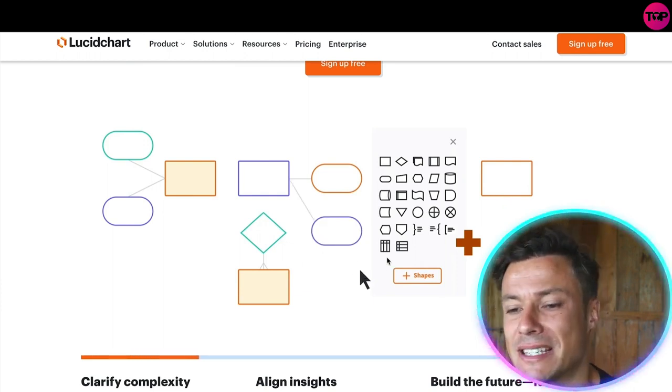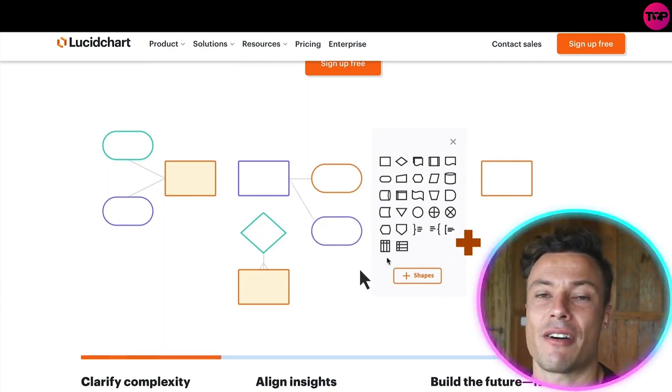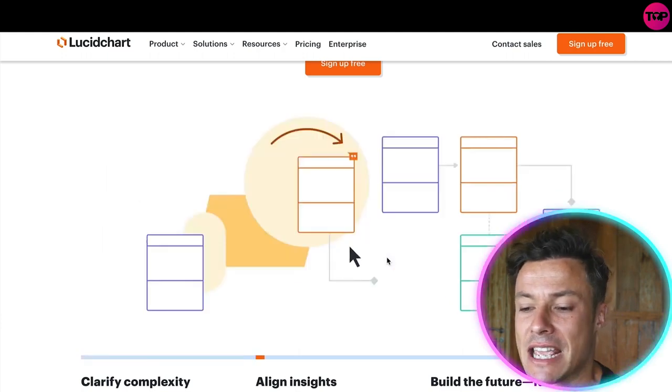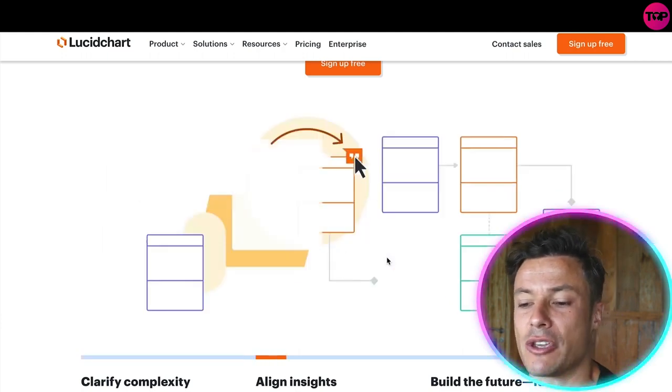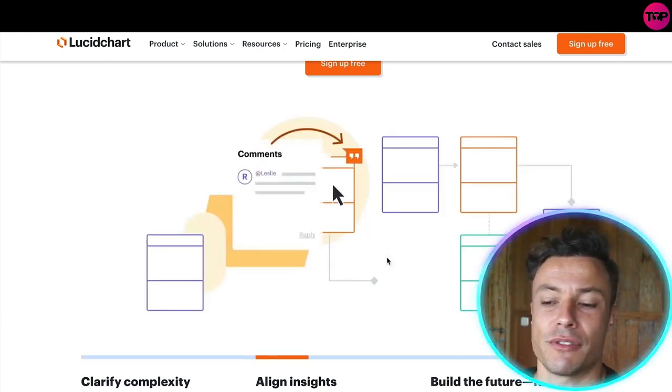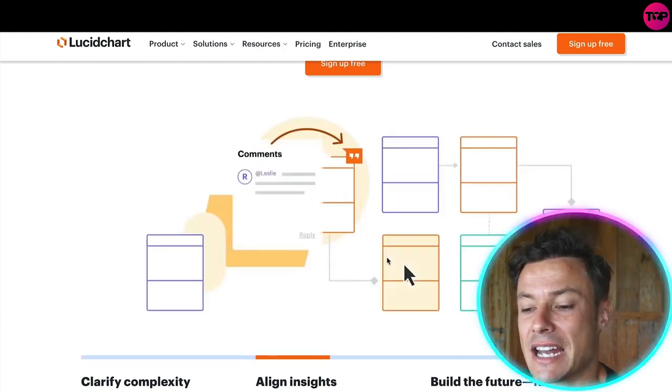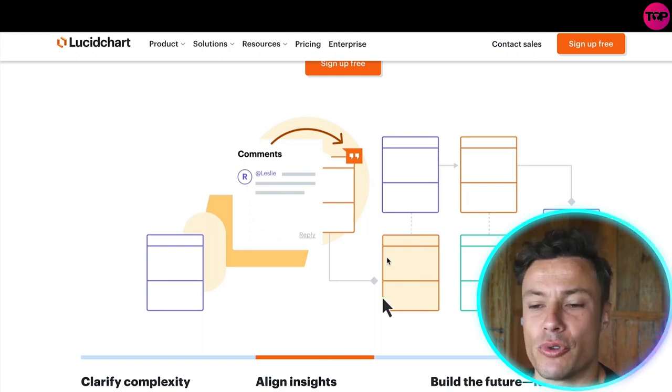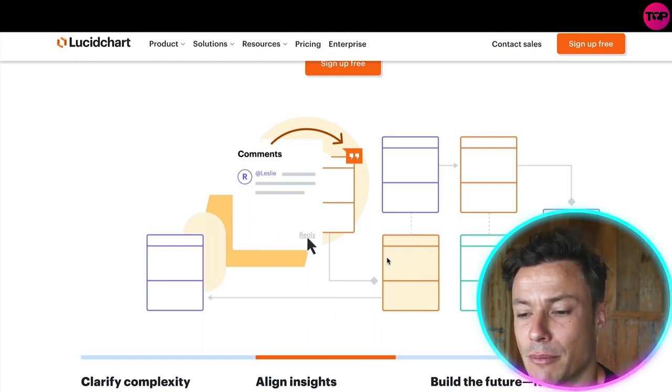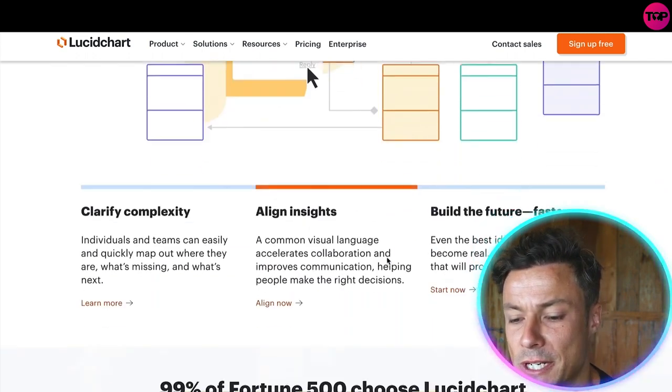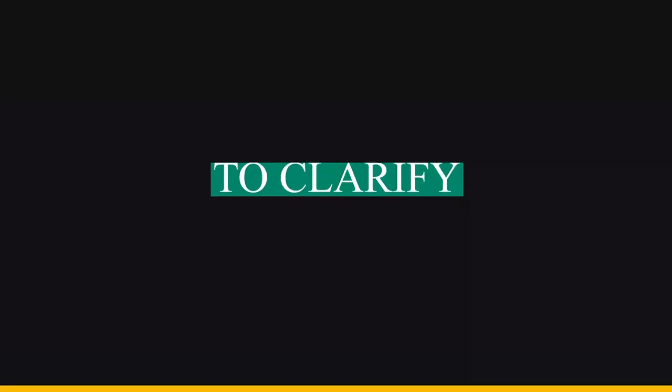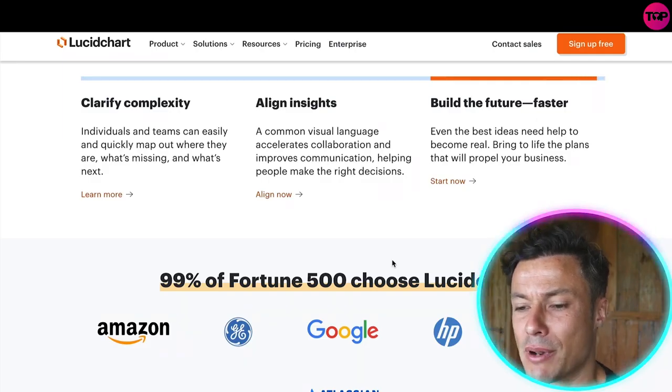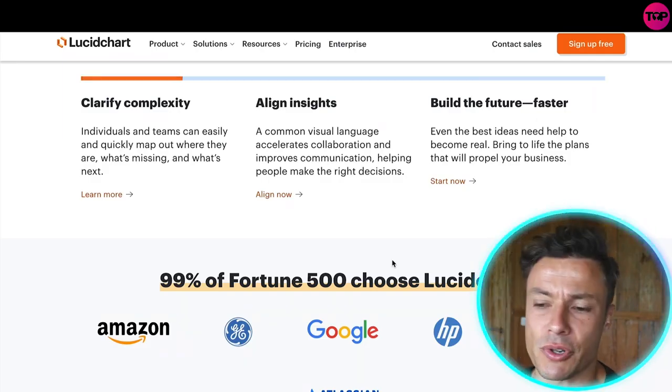Instead of just drawing out ideas or using email chains, it's a great way that you can create lots of diagrams and have everyone feed into the diagram in order to visualize the plan going forward. It allows you to clarify complex plans very quickly and easily by mapping out those plans.